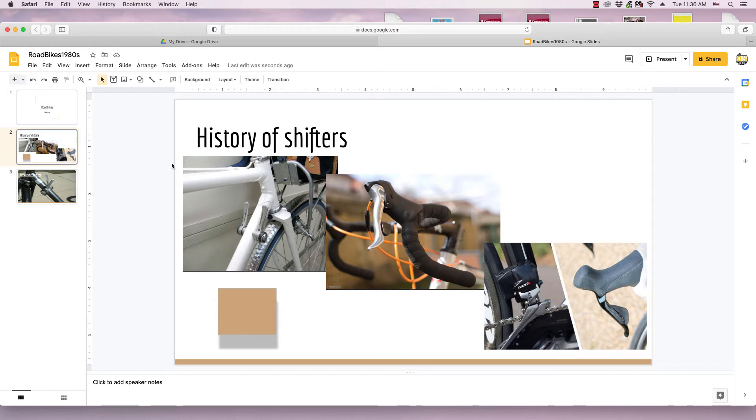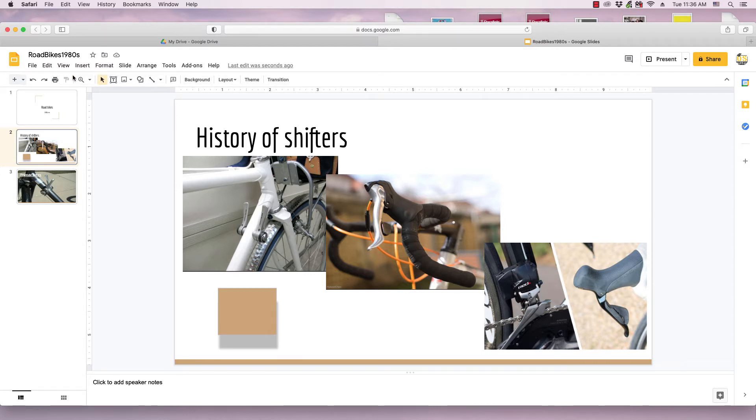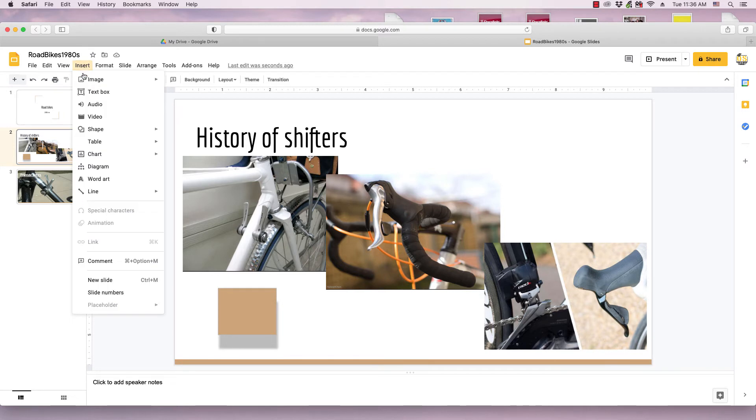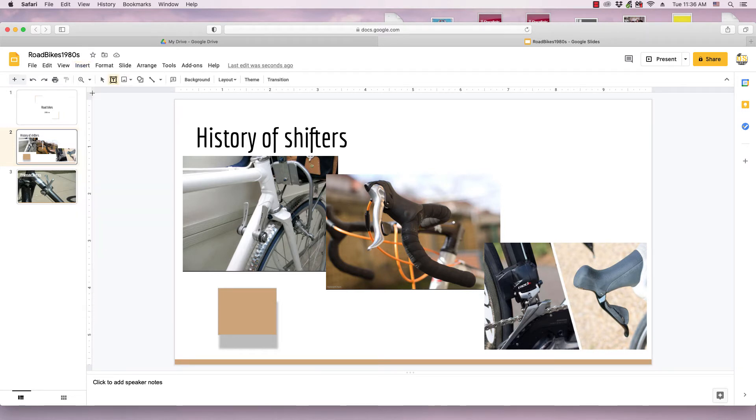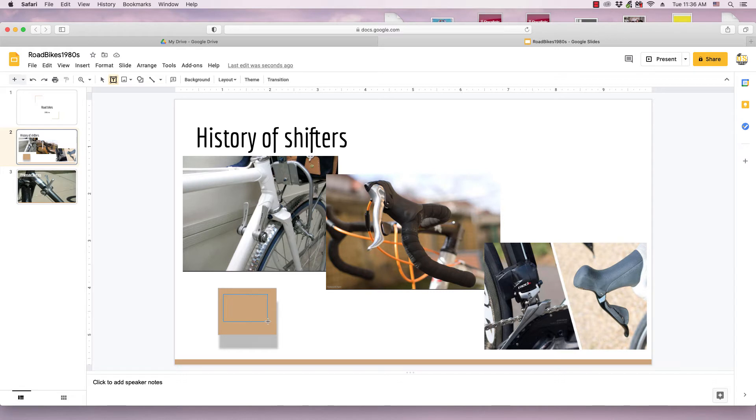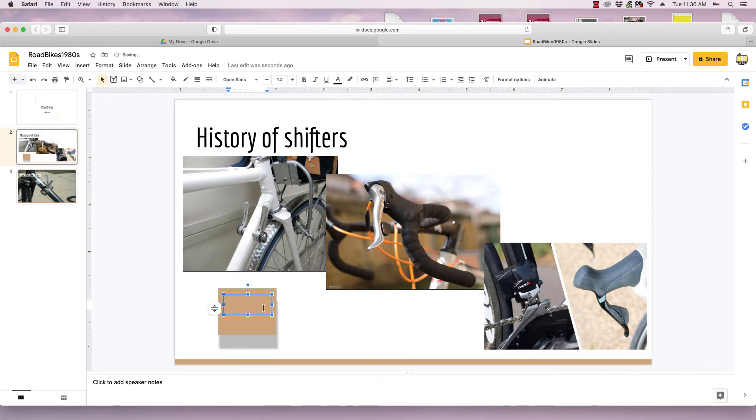So the first thing I need to do is draw a text box. I can either do this by clicking on text box in the toolbar here, going to the insert menu, and going down to the text box item and selecting that. The cursor turns into a cross, and I hold down the left mouse button and drag it to get the text box to the desired size. Release the mouse button, and then I'll type in the word, just test.